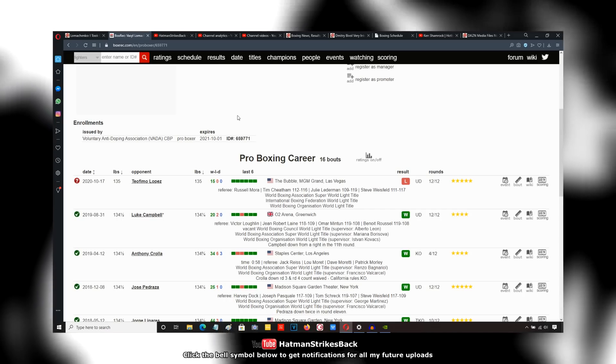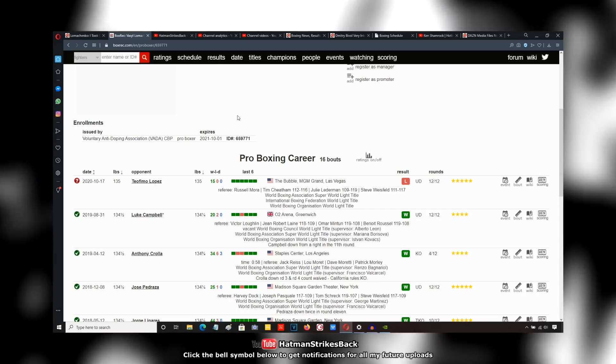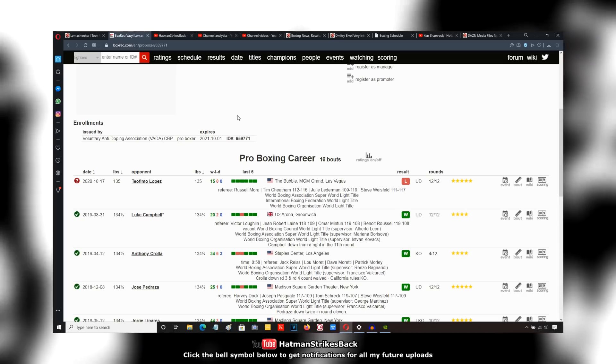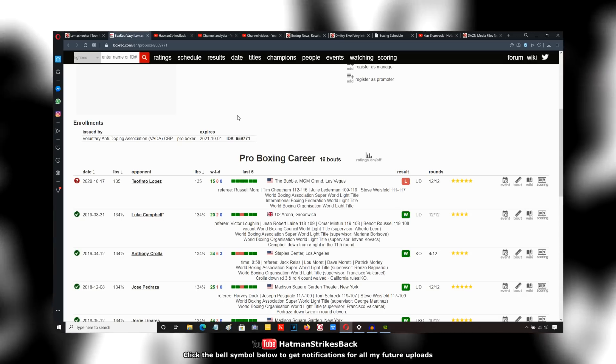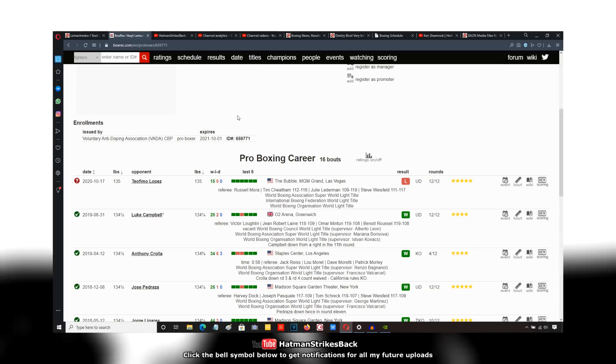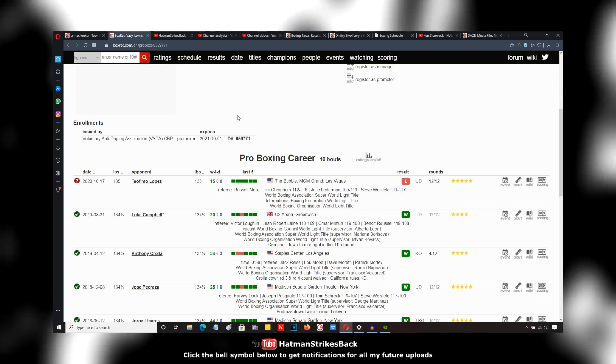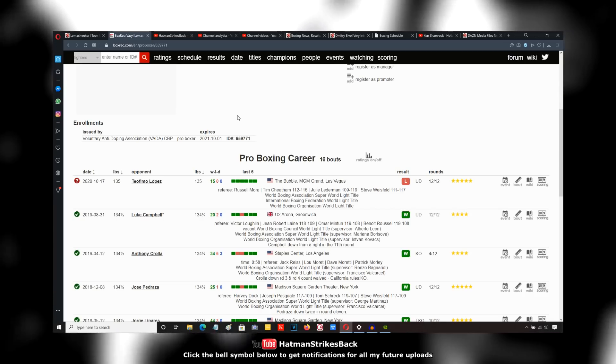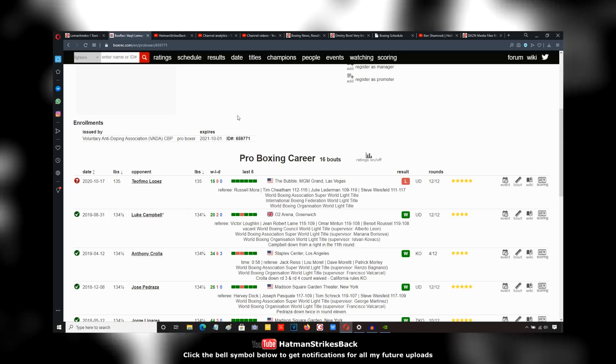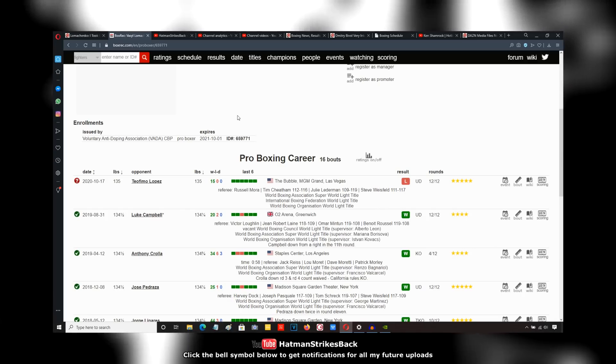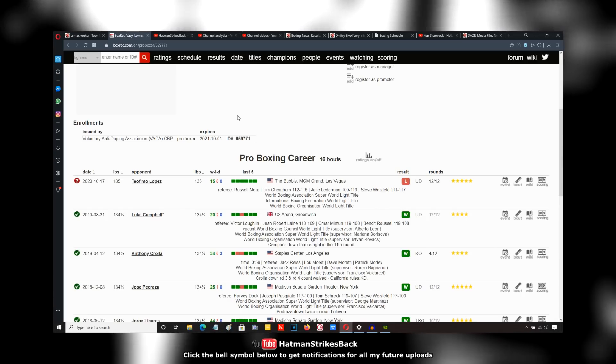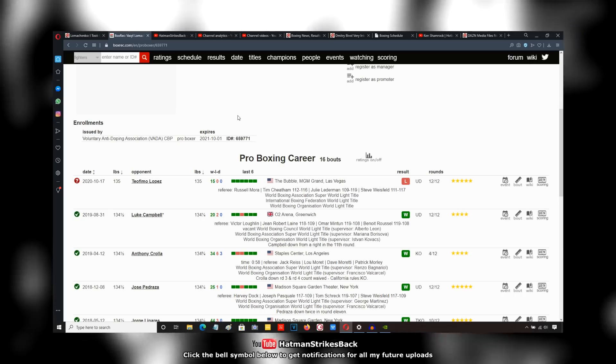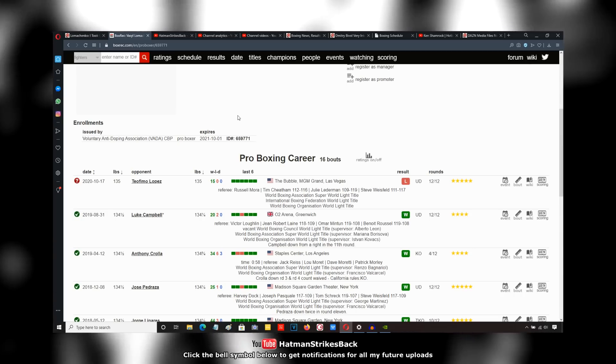You can't expect a Margarito type performance out of a Mikey Garcia when he's up against it. Same way you can't expect, or you shouldn't expect, a Margarito type performance out of Lomachenko when he's up against it and somebody's outboxing him on the outside, intimidating him with their punching power and sharpness. Let me know what you guys think in the comments below. I'm out.